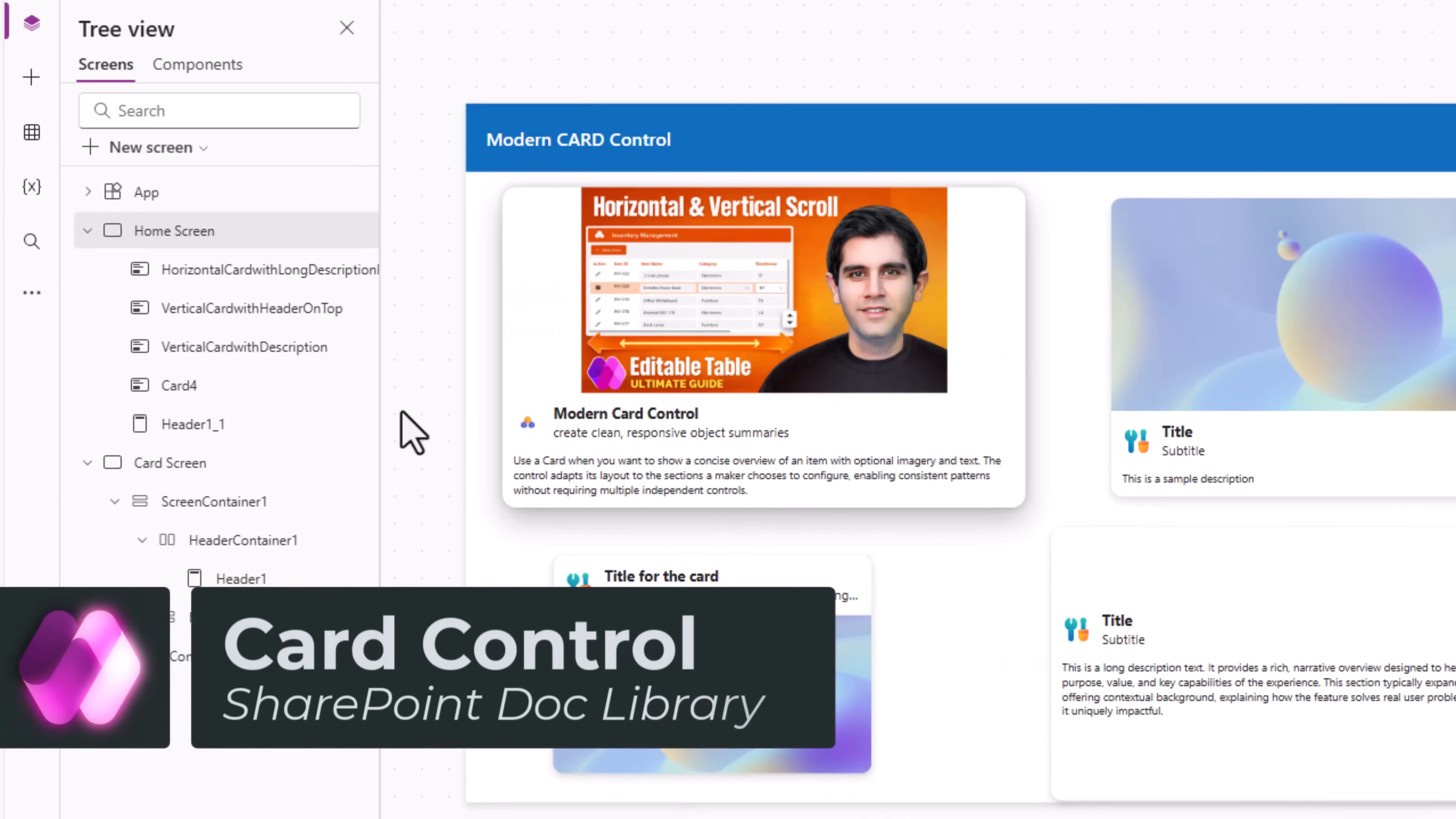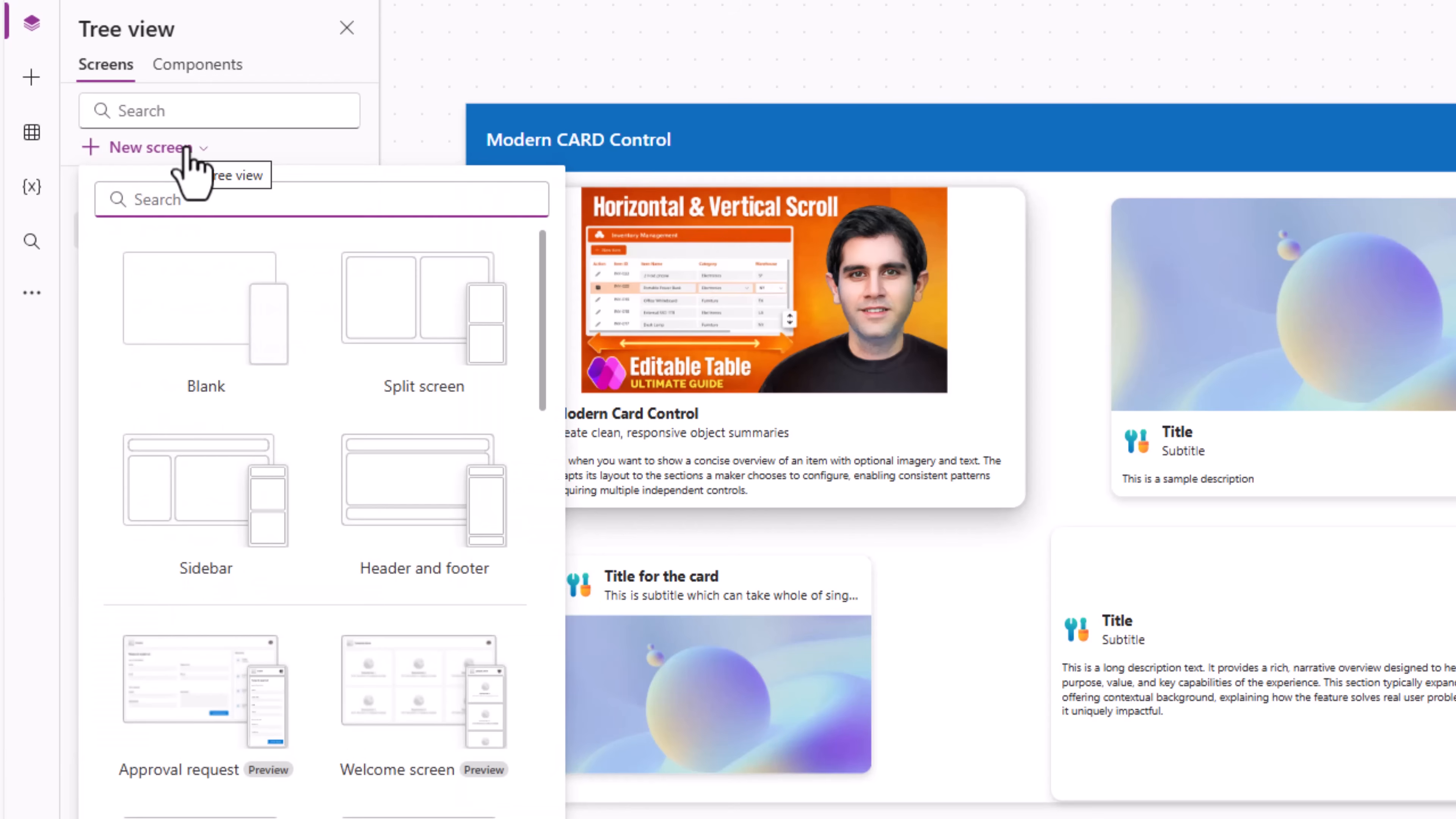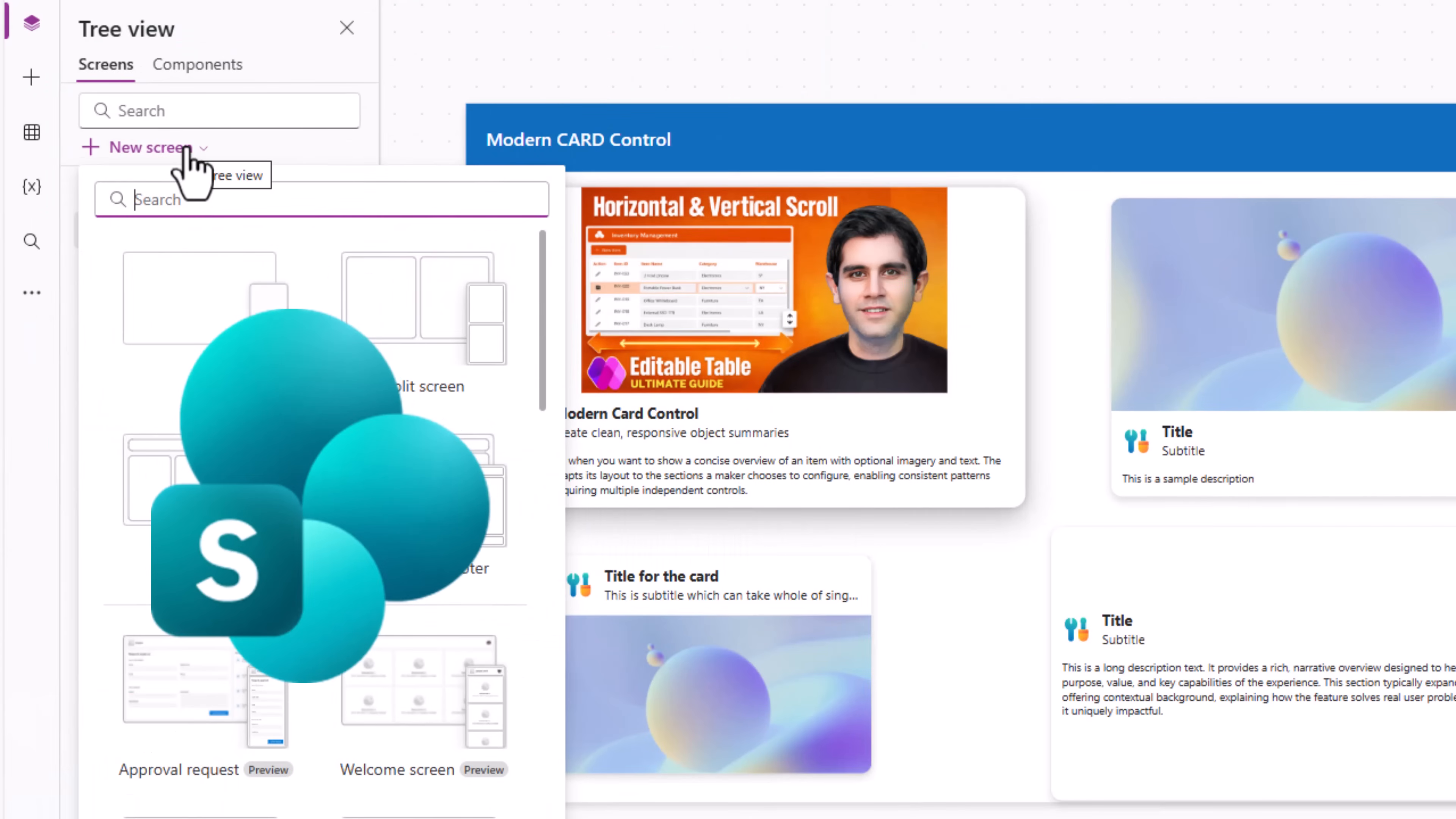Now let's take a scenario and let's use the card control to showcase data from a data source. In this case we'll select a SharePoint document library.